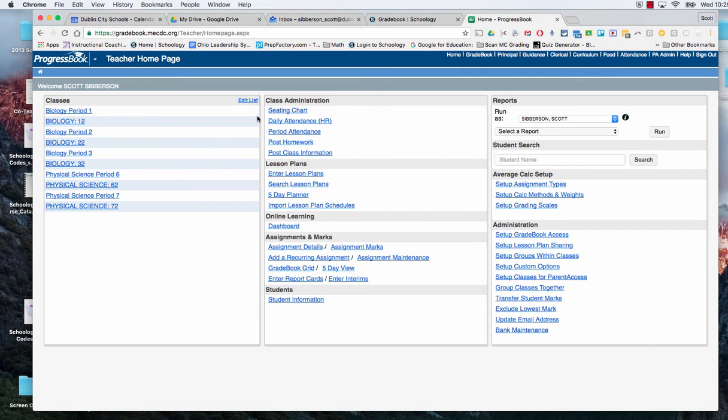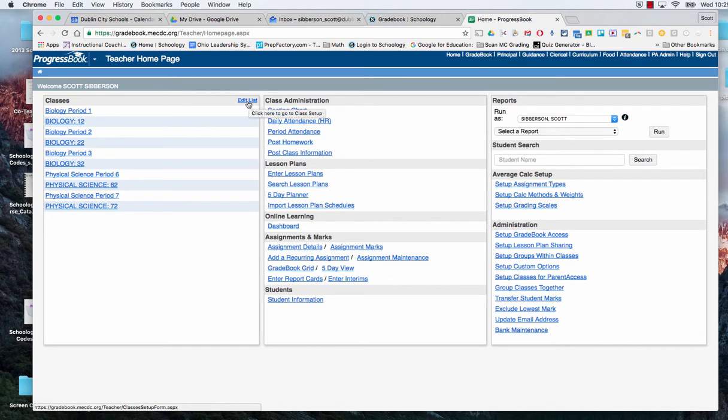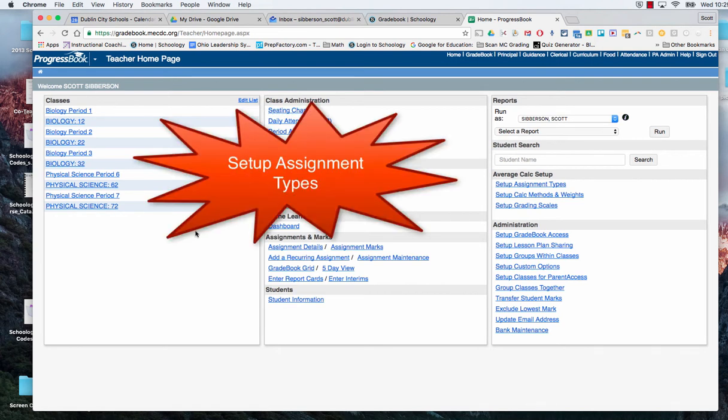The first thing we want to do is make sure that all of our classes are there. We'll be able to go in and edit our list in just a few minutes. There are some things that we want to do before that.